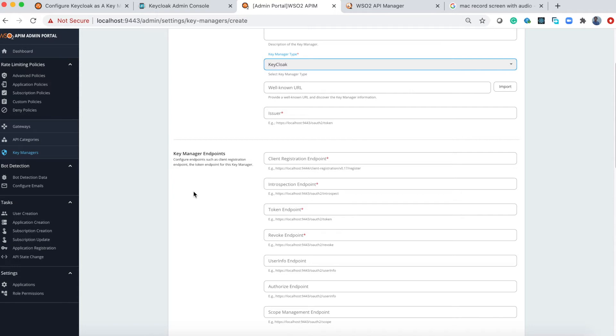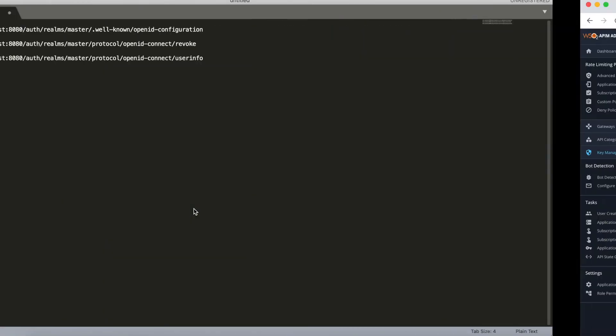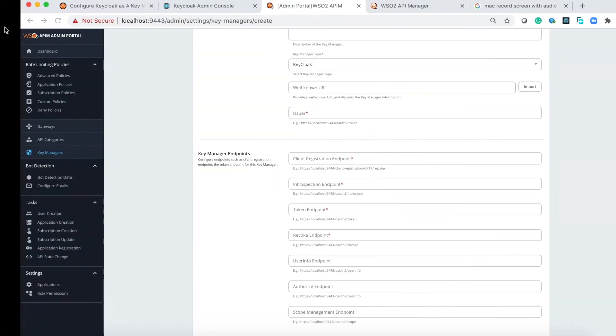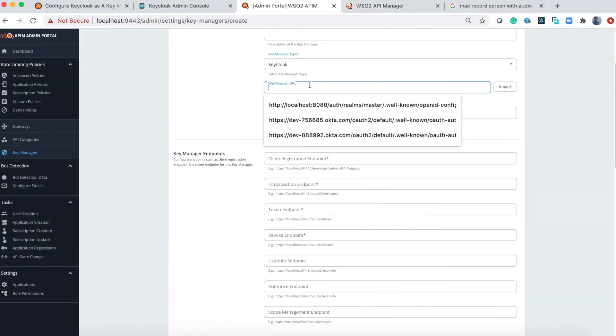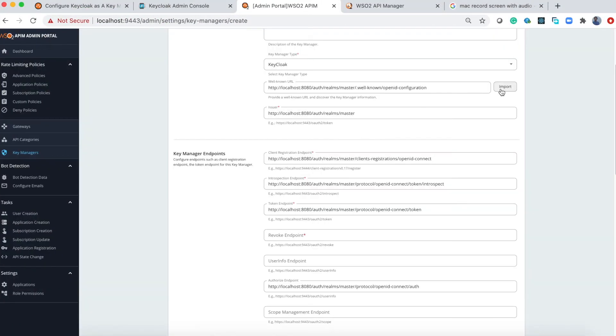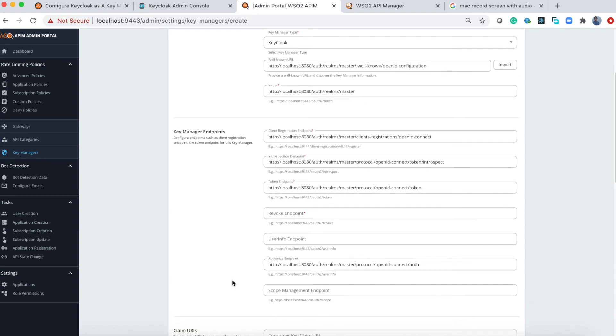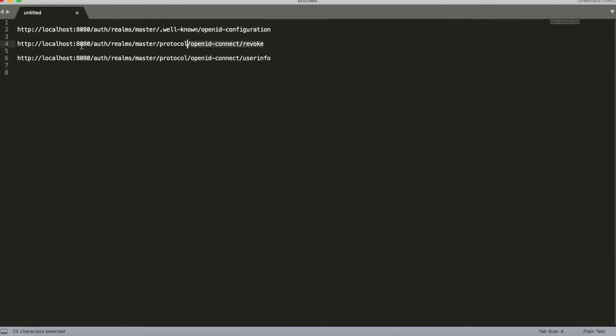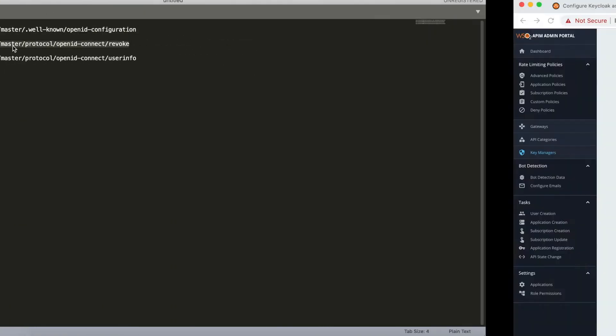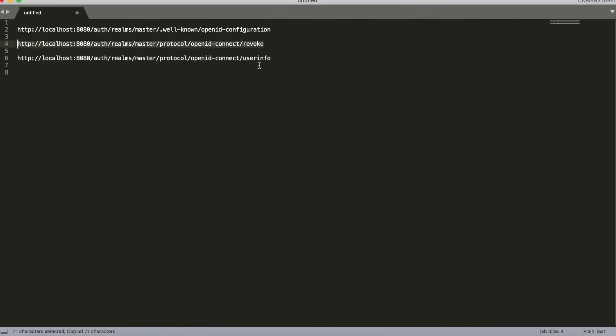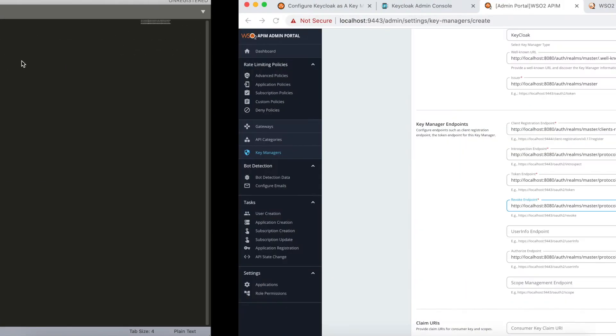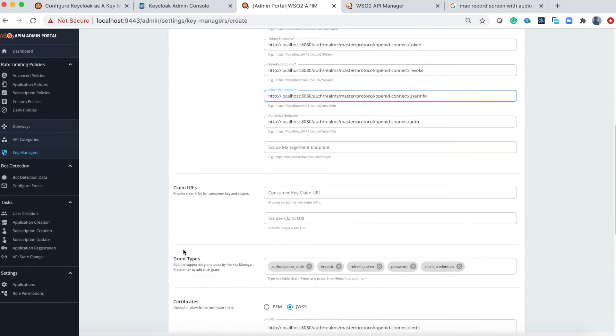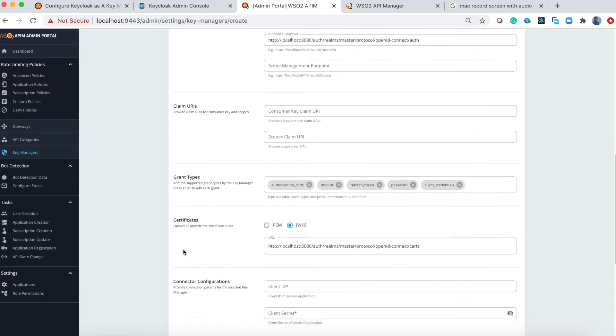Then you can fill the other relevant endpoints manually, but if you know the well-known URL of the IDP you can fill these endpoints using that. For example, for Keycloak you have this URL as the well-known address. I put it here and select Import. As you can see all these inputs get populated, but these two URLs you have to edit manually.